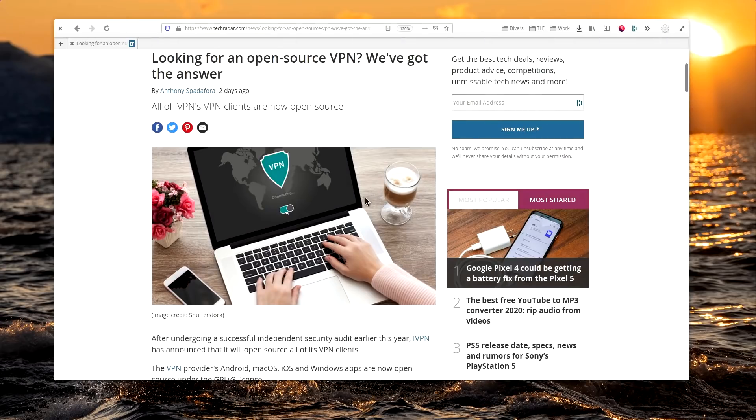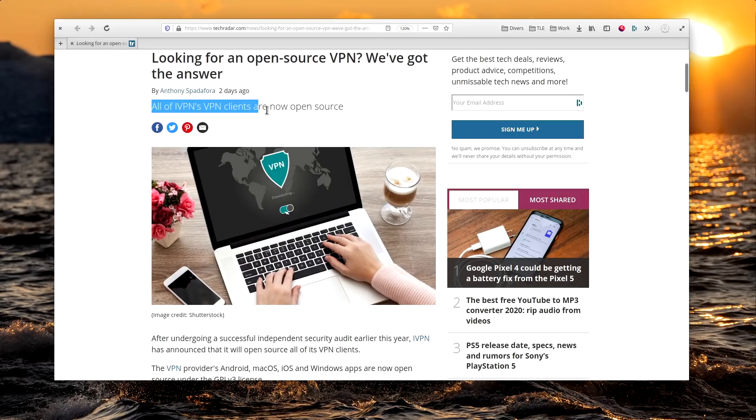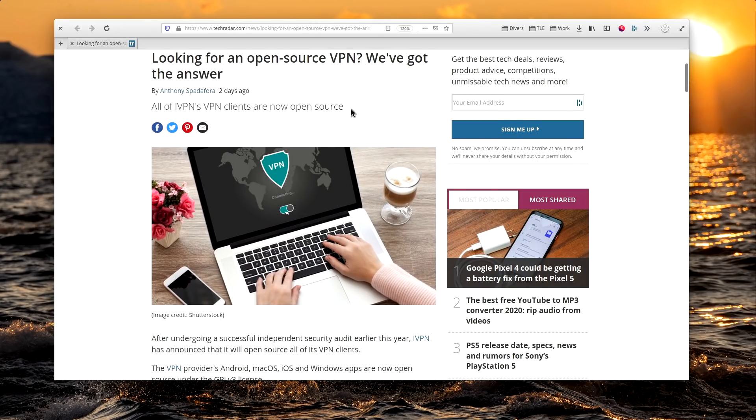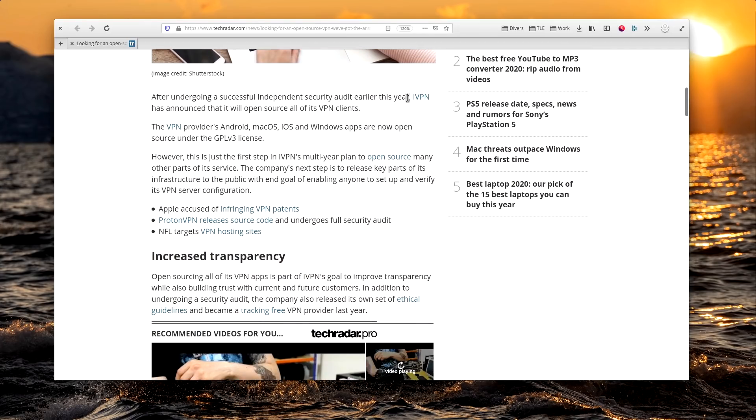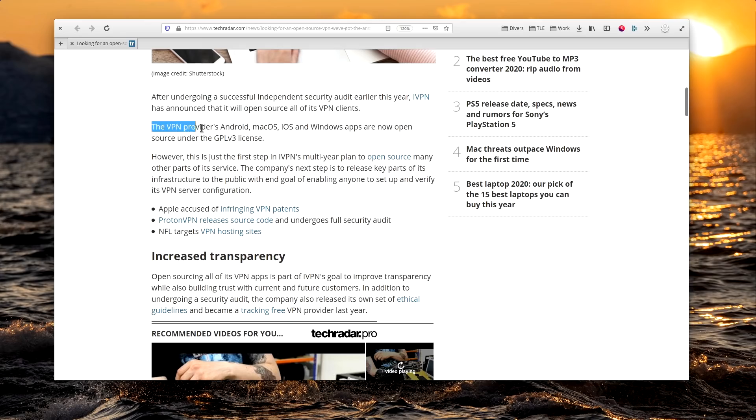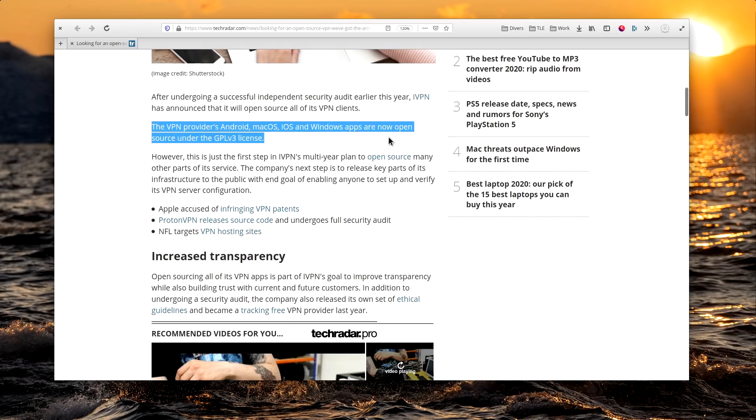February the 13th. iVPN made all of its VPN clients open source, following in the footsteps of ProtonVPN. Their Android, macOS, iOS, and Windows apps are now fully open source, using the GPLv3. They also plan to release the source code for key parts of their infrastructure, to allow for increased transparency and confidence in their service.